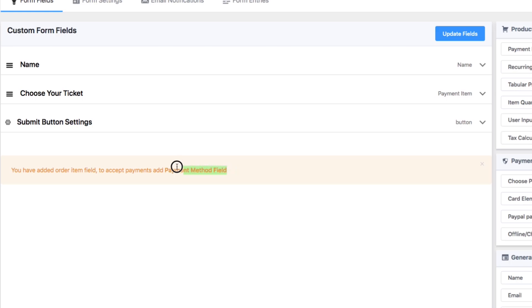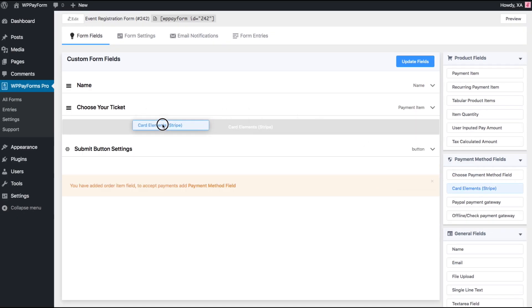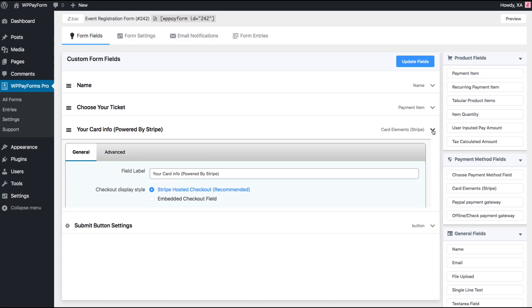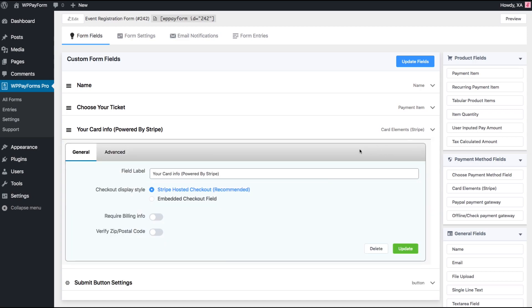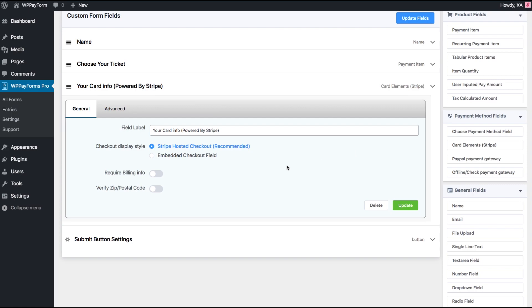Let's add a payment method field in here. To do this, just drag and drop the Card Element Stripe field from the right sidebar. On the editor, click on the chevron down icon on the right corner of the Card Element Stripe field to customize it.